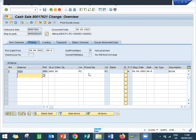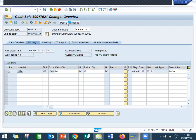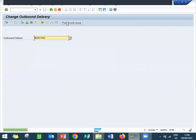Because already the delivery has been created, go to the pick quantity, pick, picking mandatory post goods issue. So, delivery has been done.